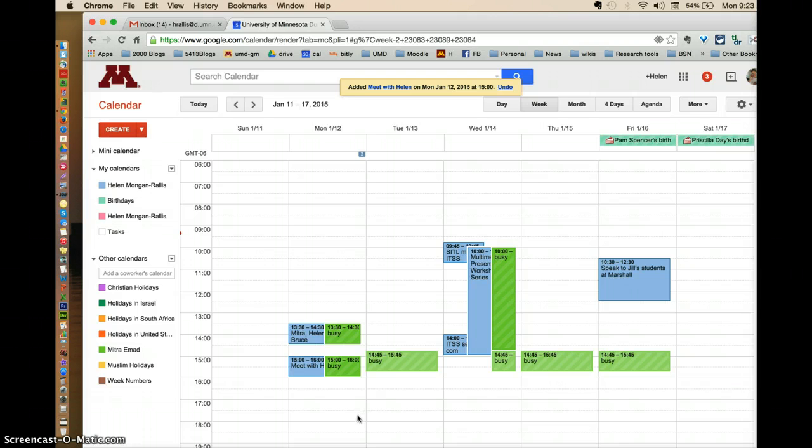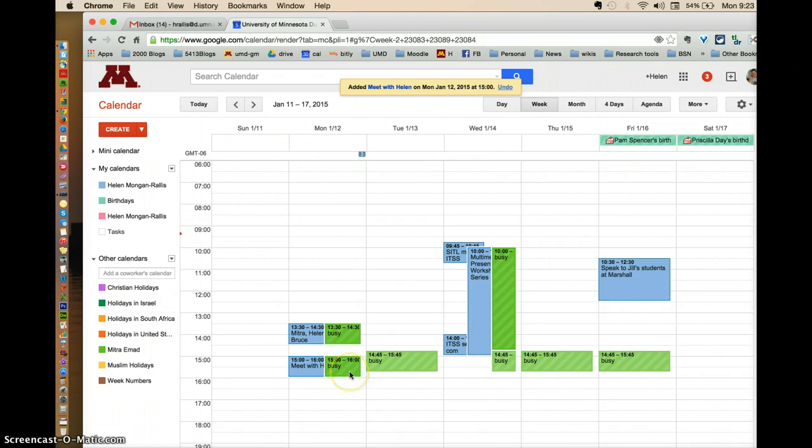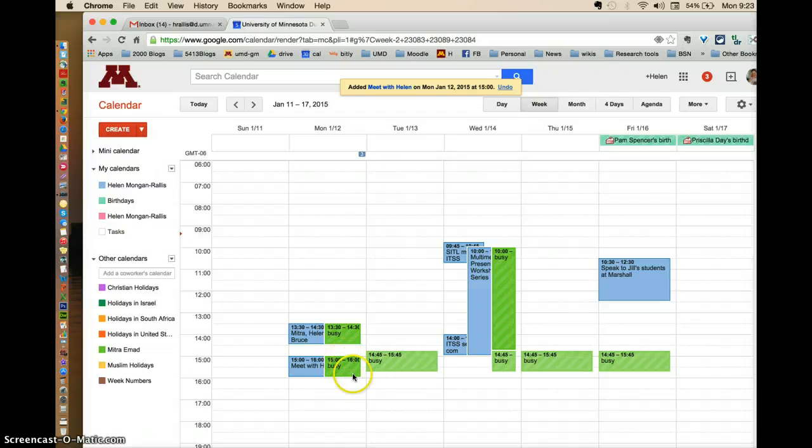And that's really important because some people are afraid to have their calendar allow people to schedule appointments with them because they're afraid that they're already committed to it. This isn't confirmed until Mitra actually confirms it. But it does hold the place on her calendar.